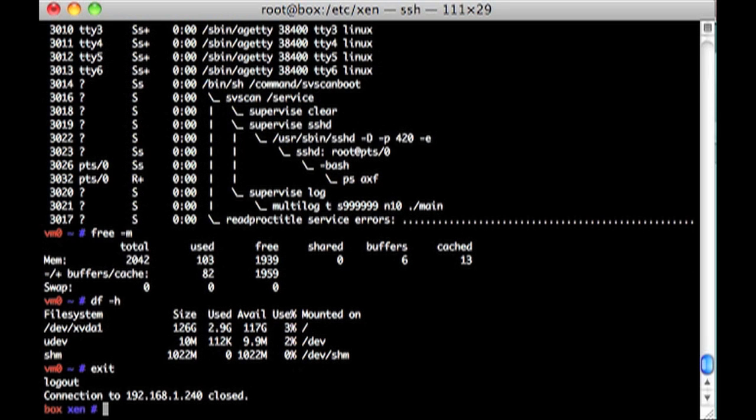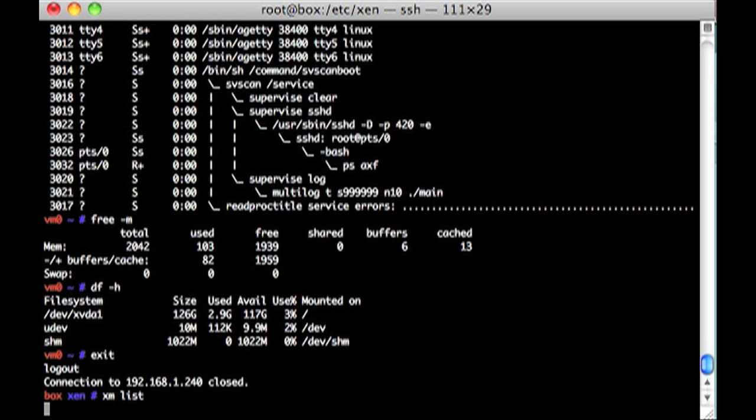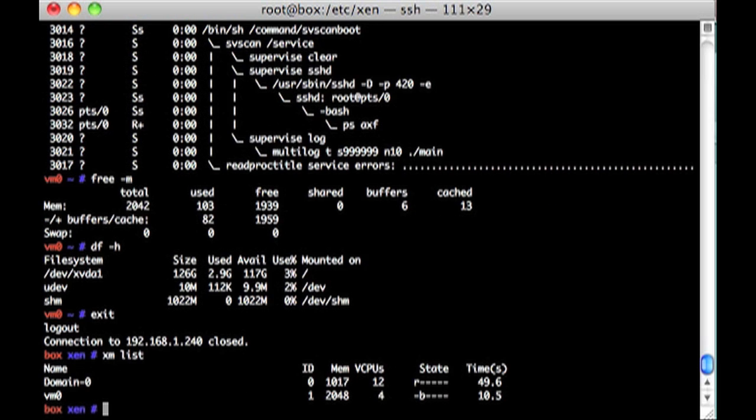To get out of that, we're back to the Xen instance. Now if we XM list and we show all the machines running, we've got Domain 0 and VM0 as well. I only give 1,000 megs to Domain 0 and then 2,000 to this one.